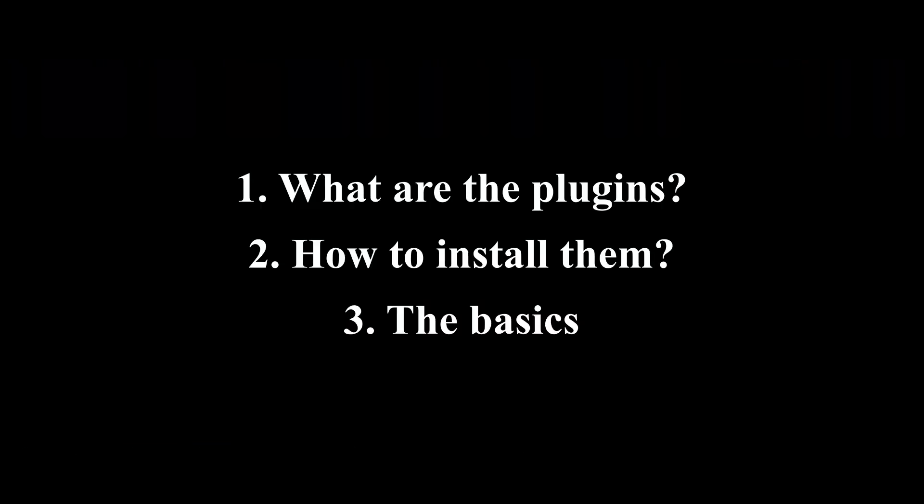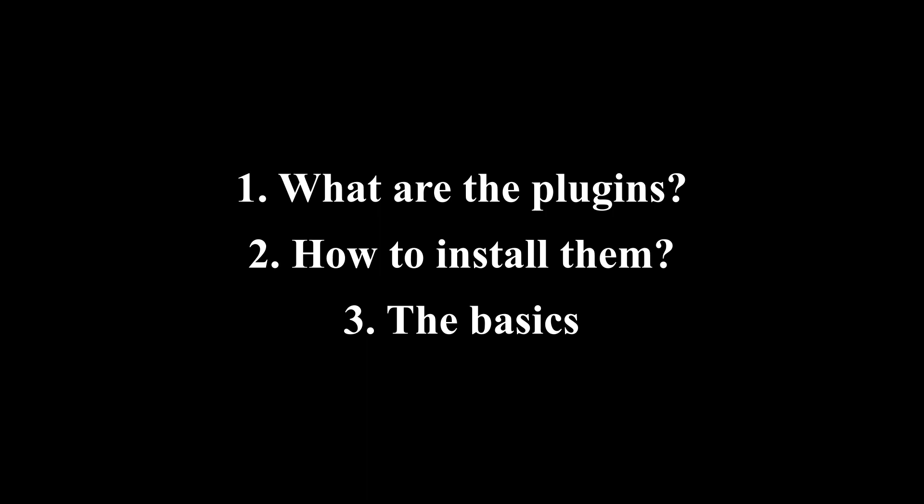The first part of the video will explain what are the plugins, what are their utilities, and what we can make with them. The second part of the tutorial will be about how to download and install them, and the last part will explain the basic plugin.